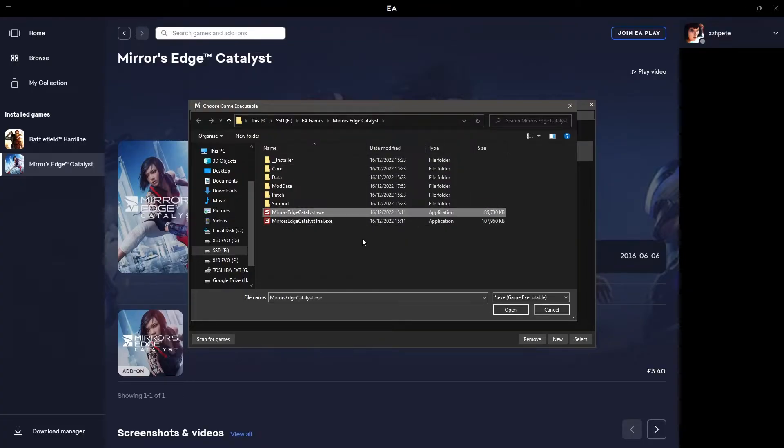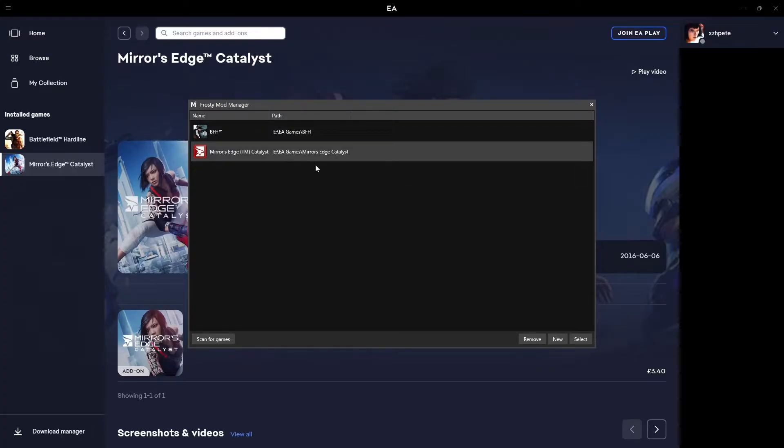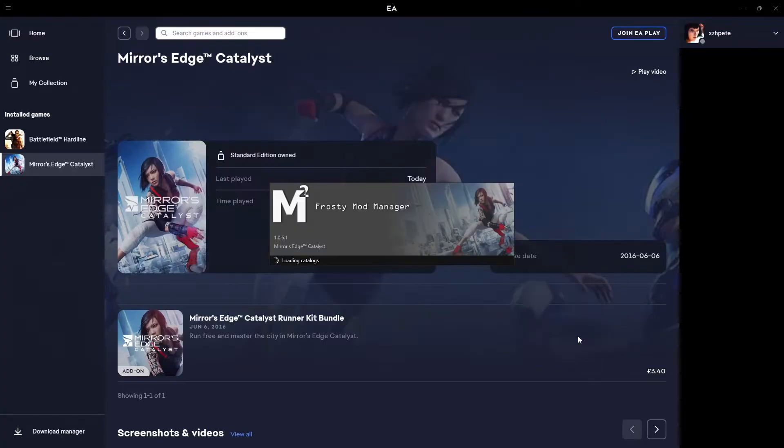simply select mirrorsedgecatalyst.exe and click open. As you can see, I already have the game configured because it was detected when I scanned for it. Then you can just click on the game and click select.